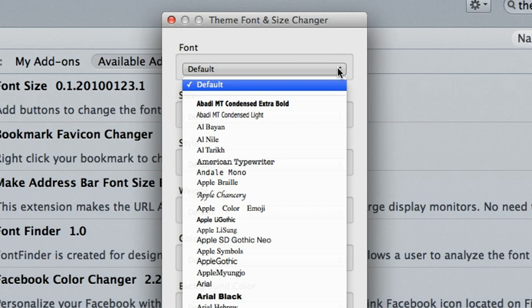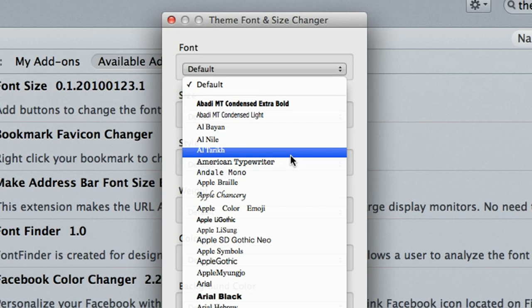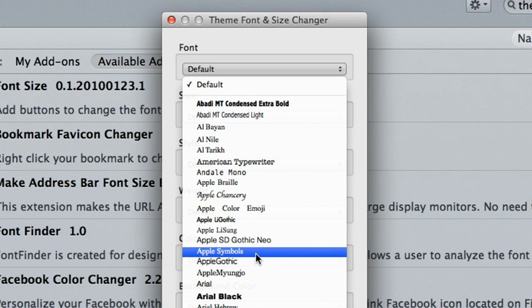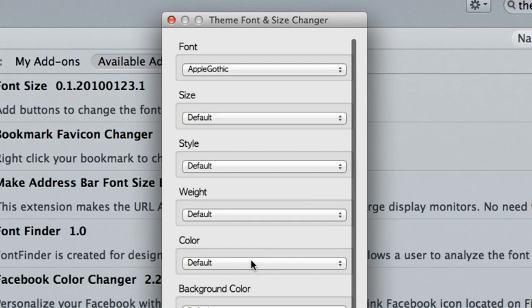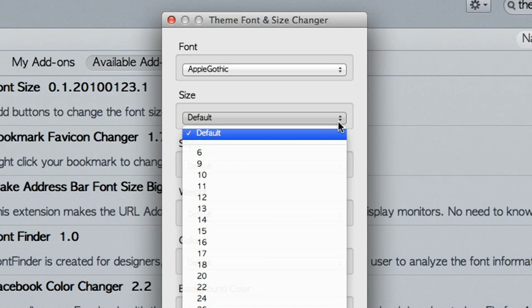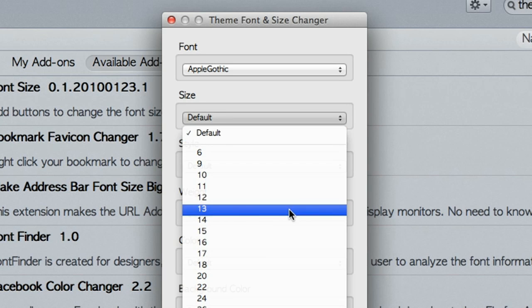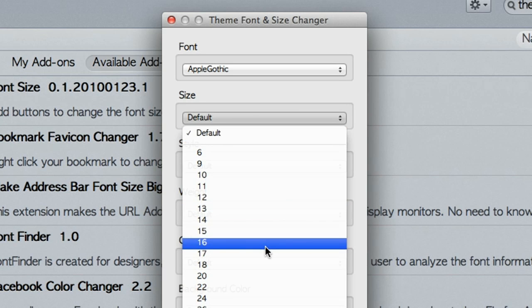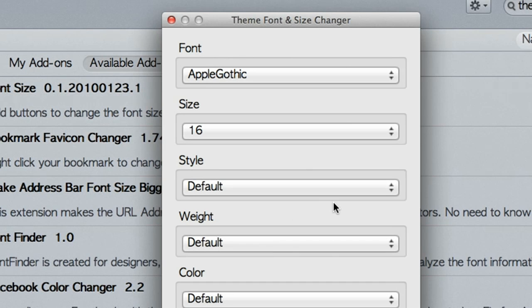For font I like a nice easy reading font. Let's use Apple Gothic. And for size let's bump it up a bit and go to let's say 16.